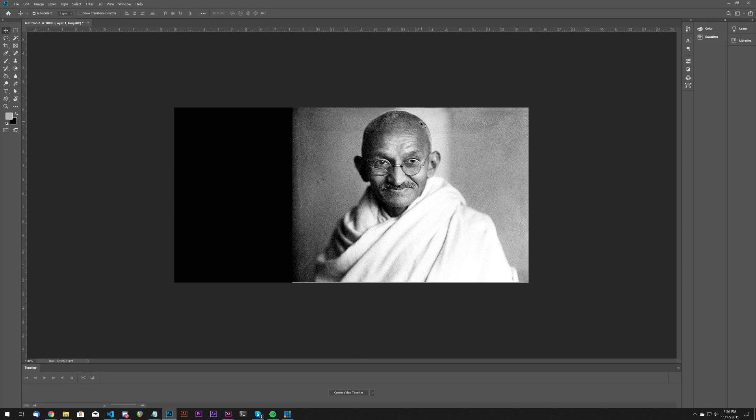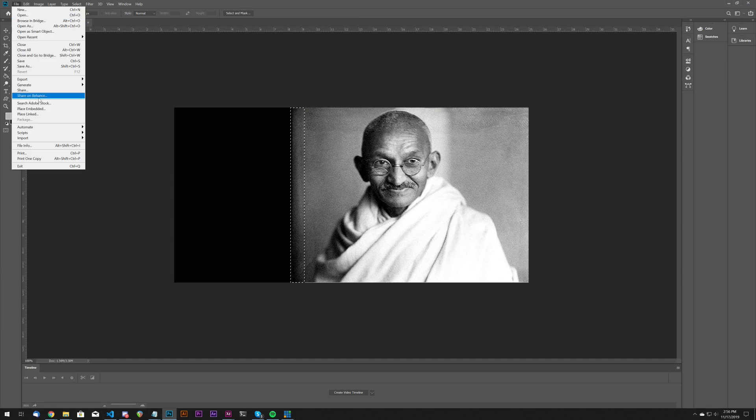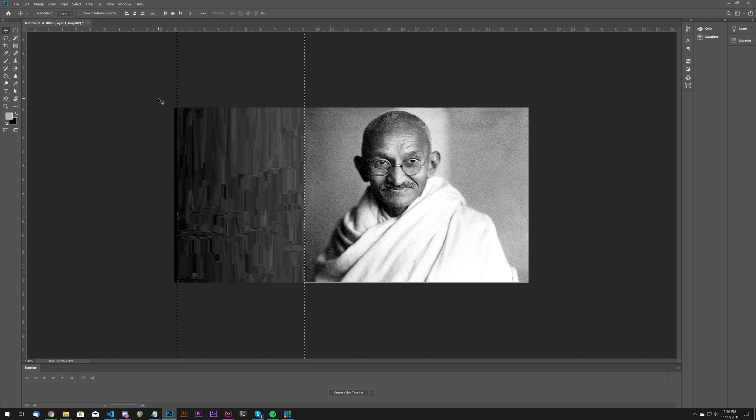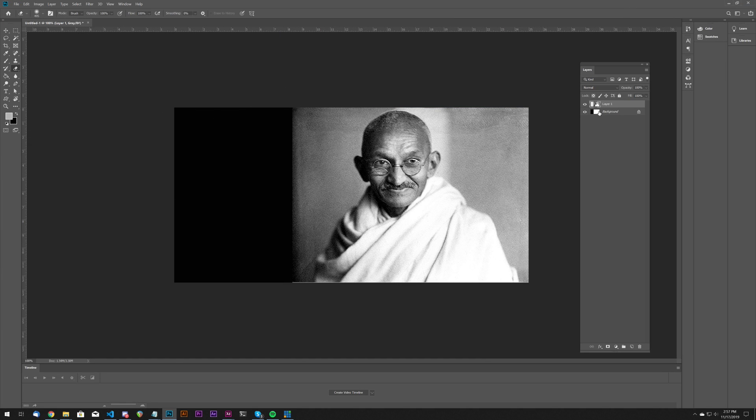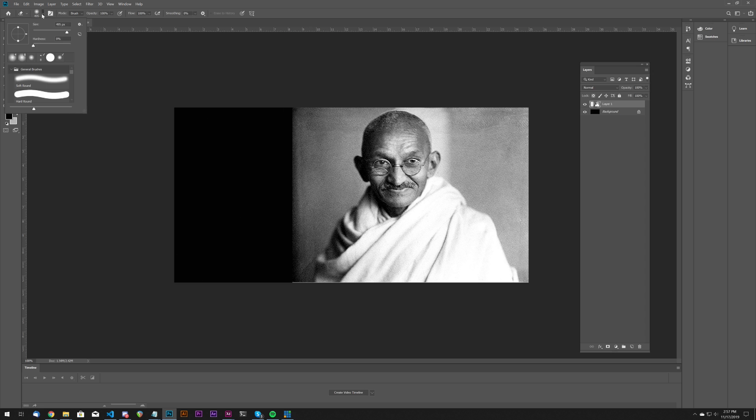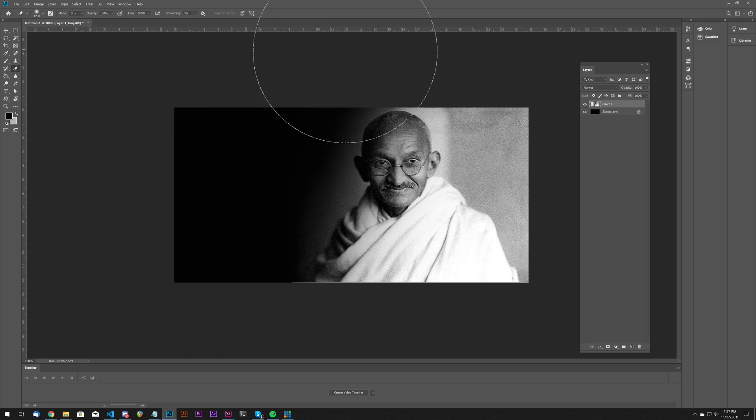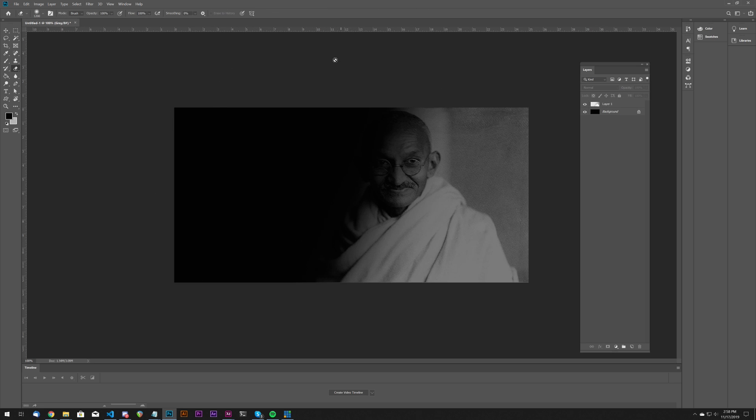So initially I had an idea to go into Photoshop to modify some pictures so that text could go to the left or right, but I actually ended up scrapping this idea.